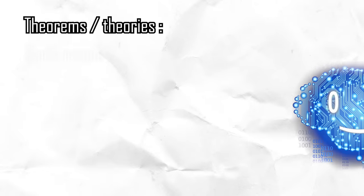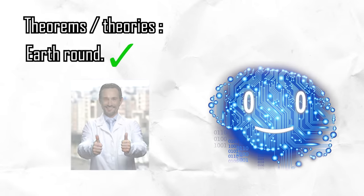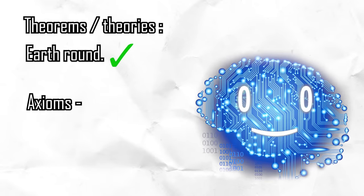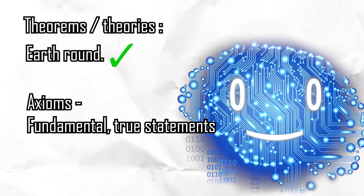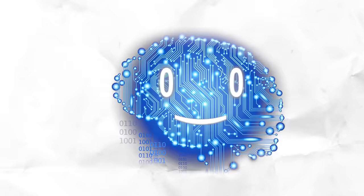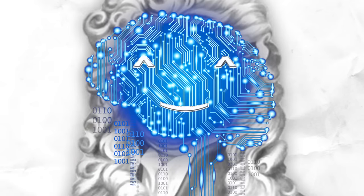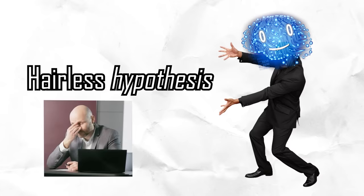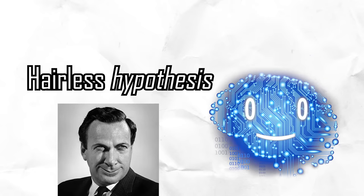Theorems or theories are statements that have been proven to be true based on logical deduction from a set of axioms, fundamental true statements, or previously established theorems, which has not been the case with the no-hair theorem. Therefore I propose a new name, the hairless hypothesis. I'm sure Feynman would be proud.